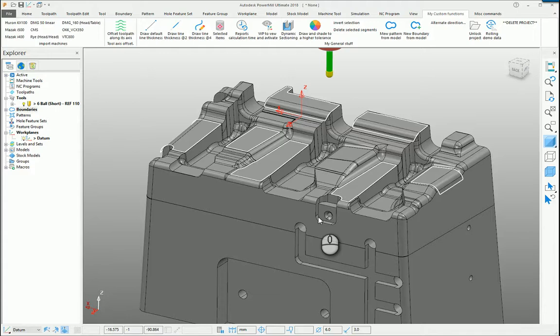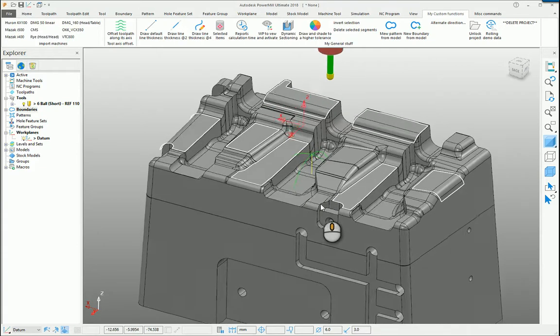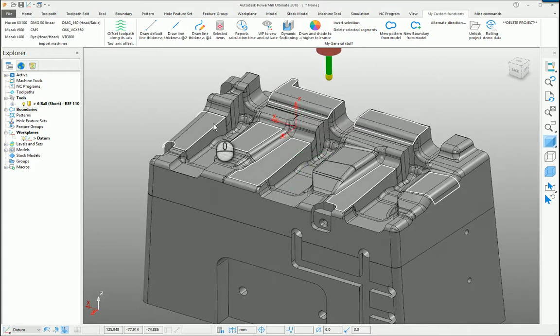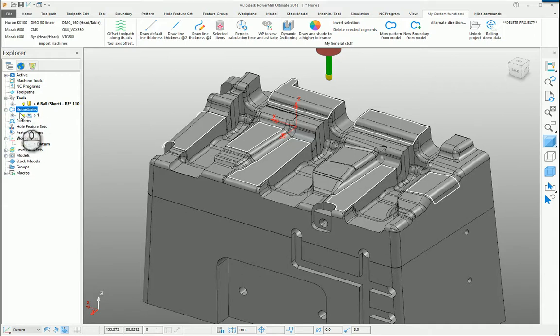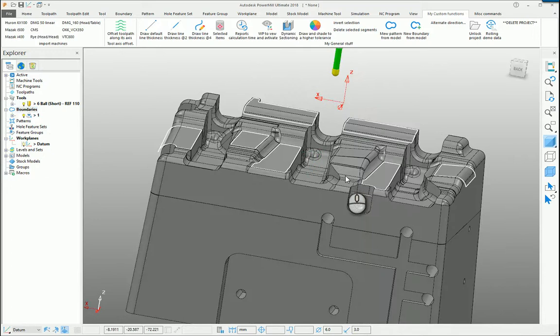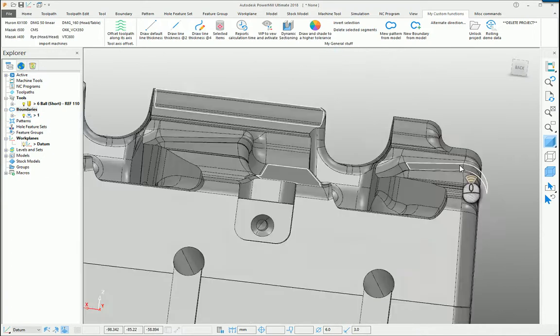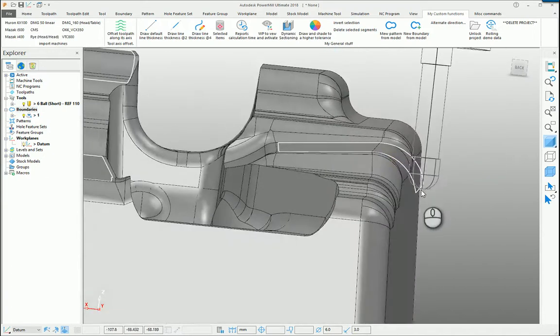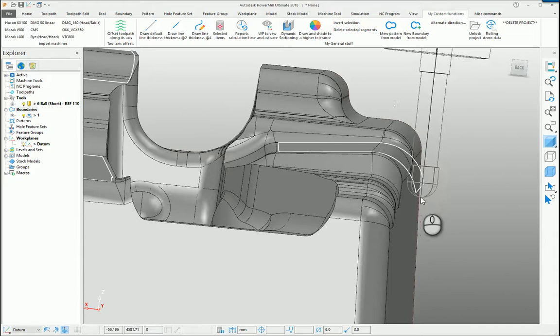I want to highlight a couple of little things with boundaries. In this example, I'm just going to use a Raster tool path and a selected surface boundary. You can see I've got a few random surfaces selected and I've created a selected surface boundary. The reason we use selected surface boundaries when doing surface machining is because it allows nicely for the tool radius, so it rolls over the edges.